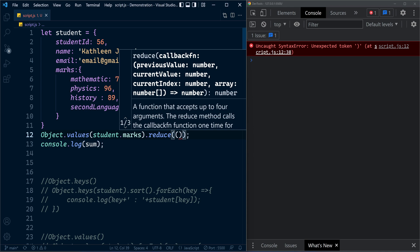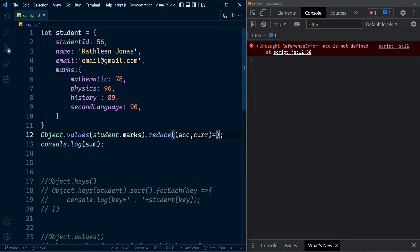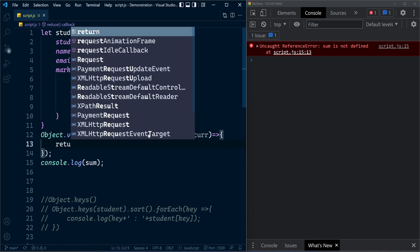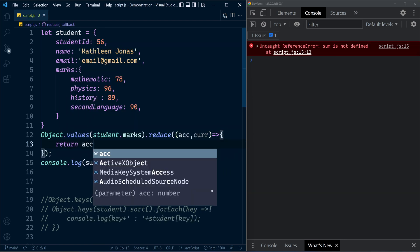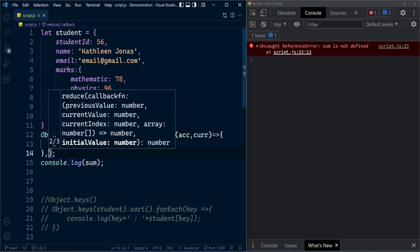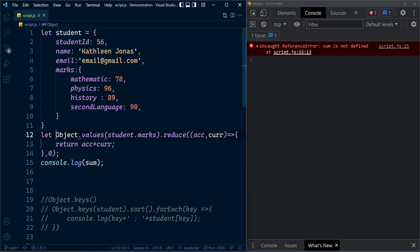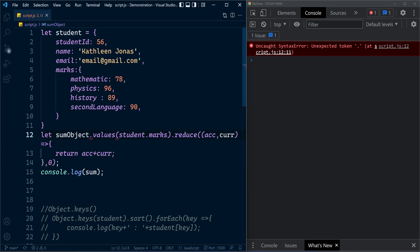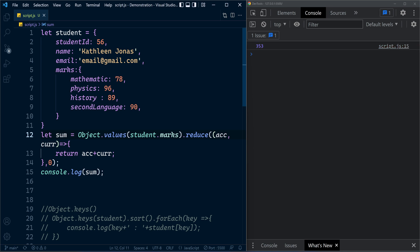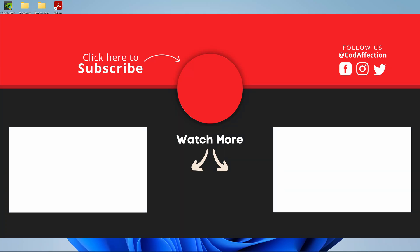You can also simplify this using the array method reduce. Inside reduce we have an arrow function with parameters accumulator and current: return accumulator + current, with the accumulator initialized to 0. On each iteration the mark is added to the accumulator, and after going through each element the final accumulator value is returned and saved into sum. Since we are adding integers, we can even skip initializing the accumulator.